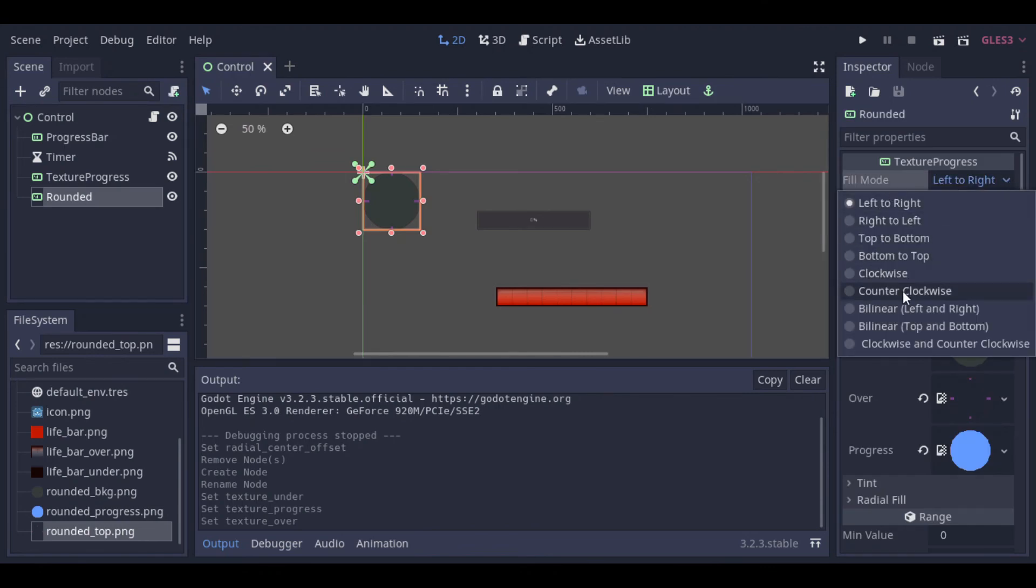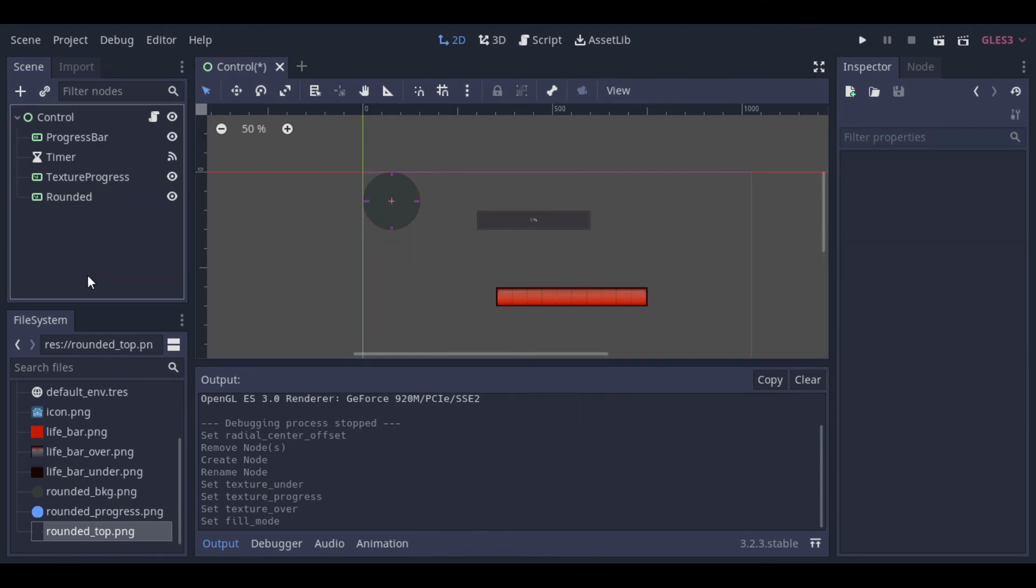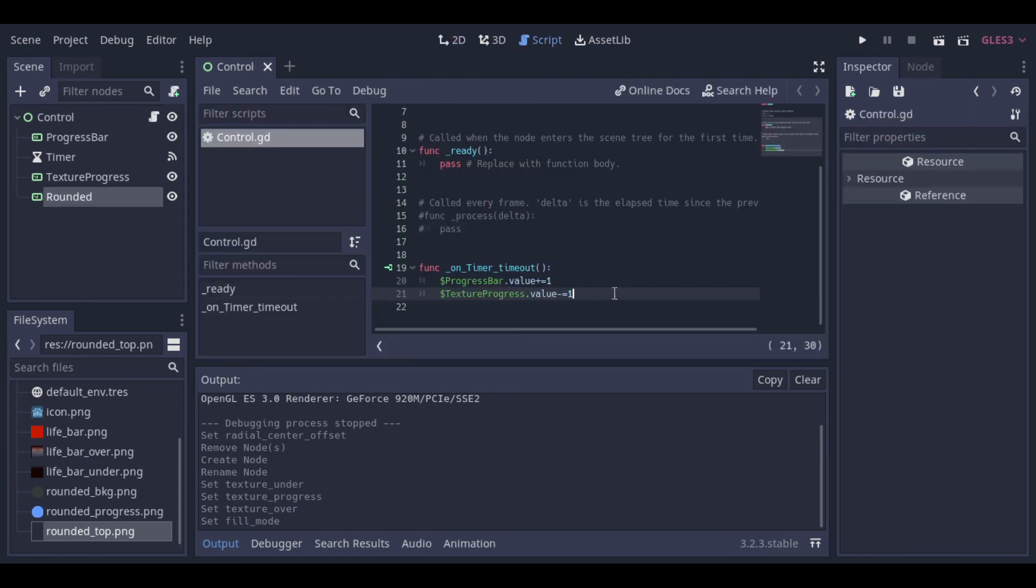Now we need to change the fill mode here. We increase the value here. And let's see the result.